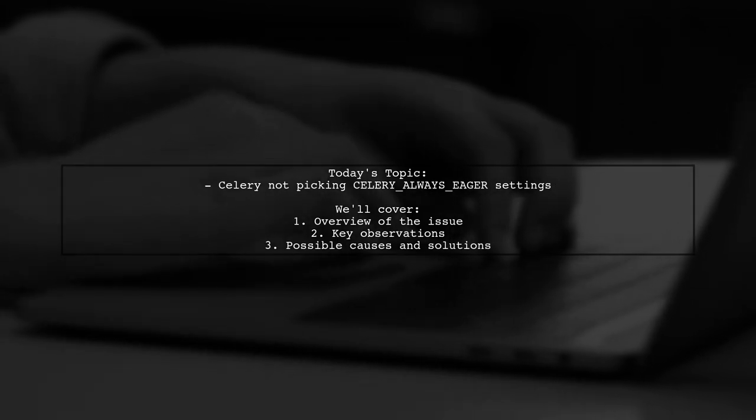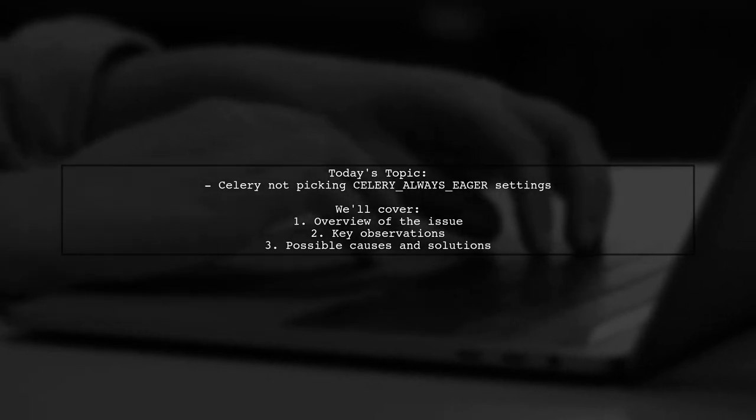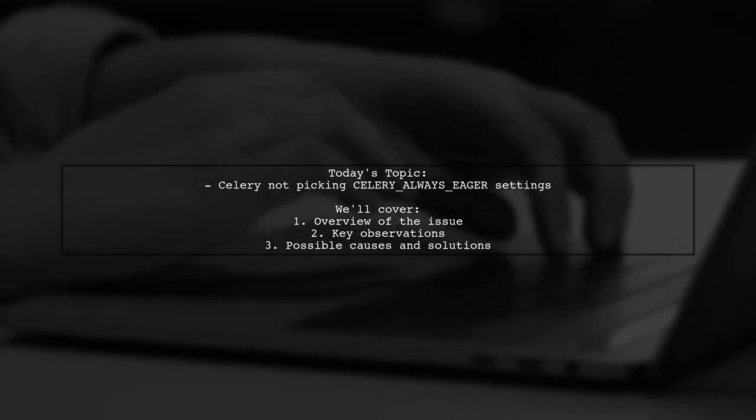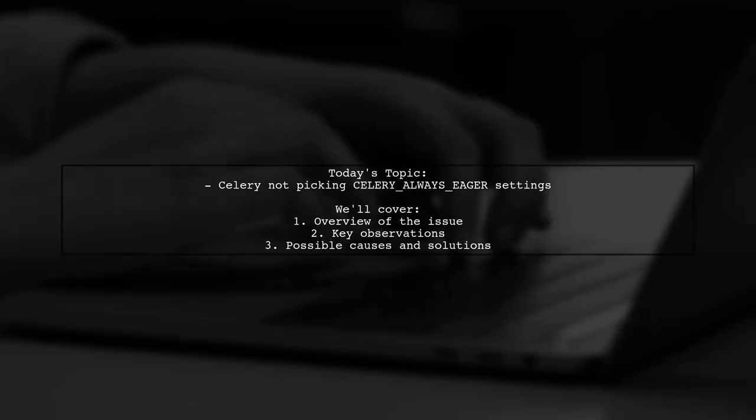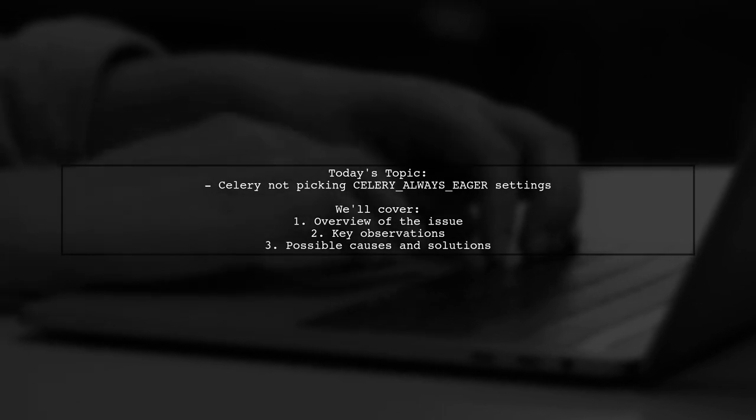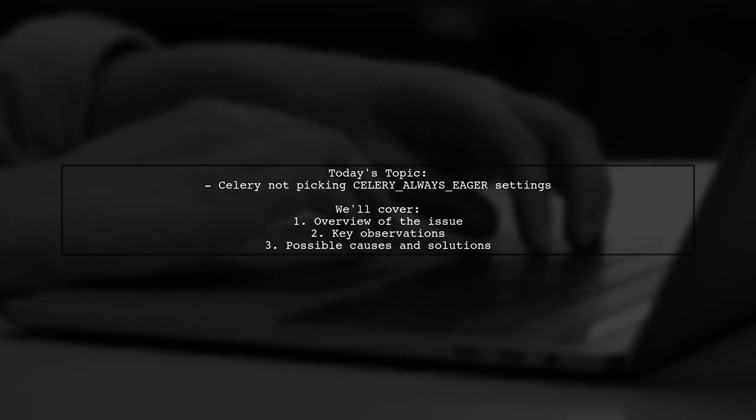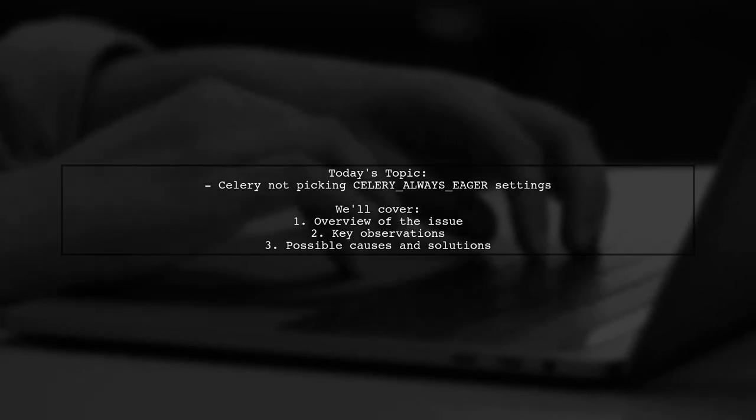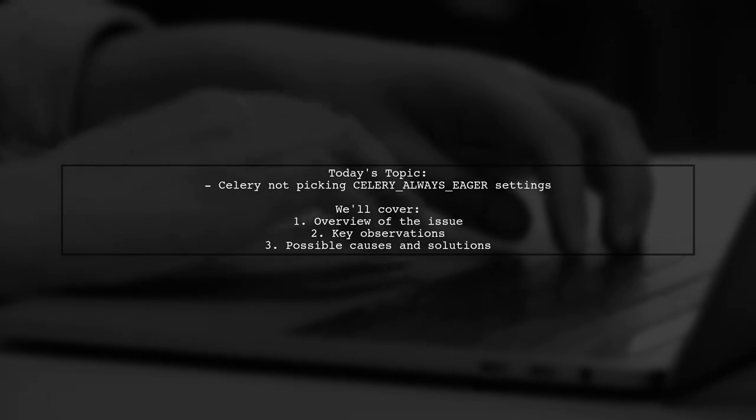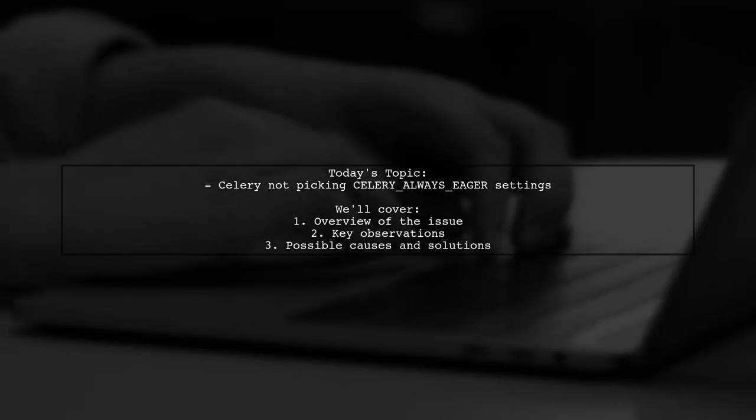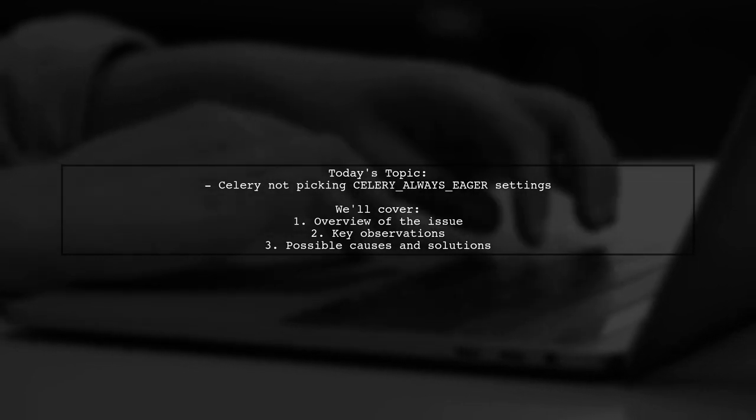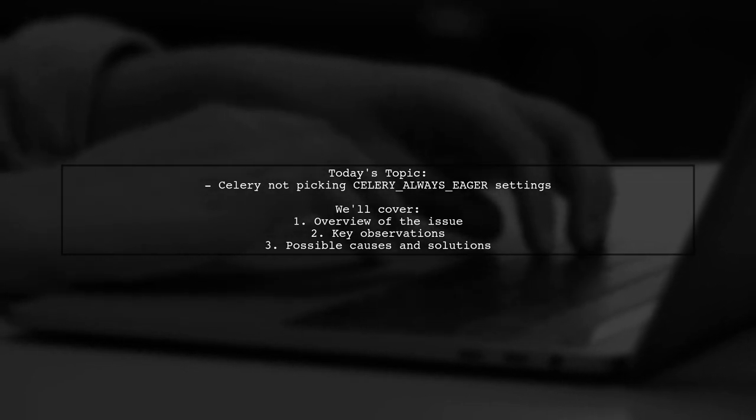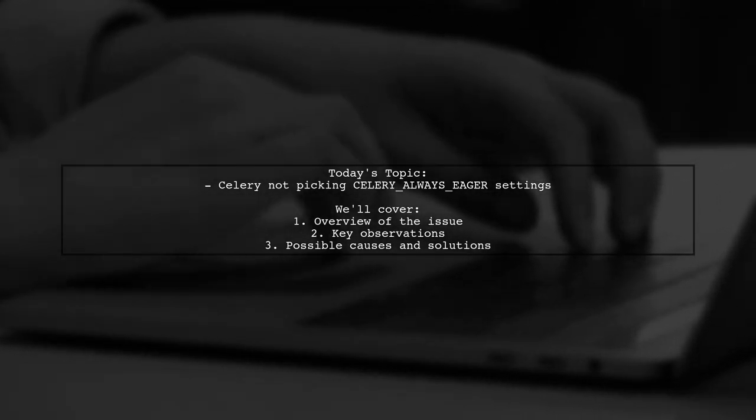Our viewer is running Django 1.8 with Celery 4.0.2 and is facing a challenge with the Celery Always Eager setting. Despite having everything configured correctly and tasks running smoothly on a Redis backend, this specific setting seems to have no effect. Let's dive into the details and uncover what might be going wrong.